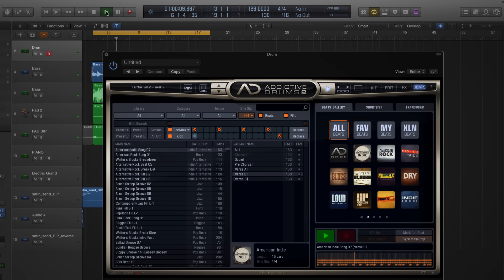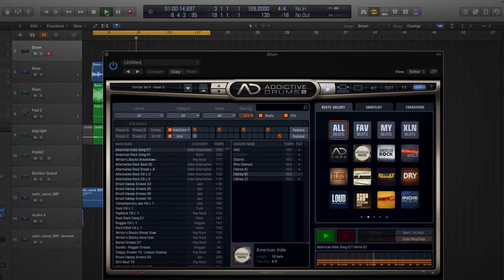As you can see, this is just how easy it is to find your beat within Addictive Drums 2. Good luck now and have fun creating.